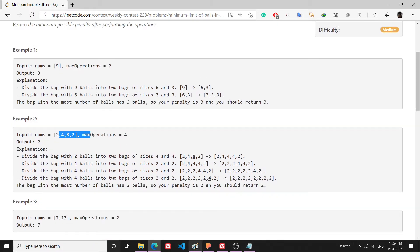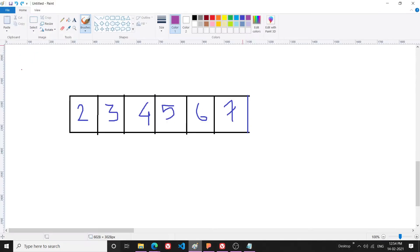Let's understand with an example. Suppose I have these bags: one has 2 balls, one has 3, one has 4, and one has 7, and so on.